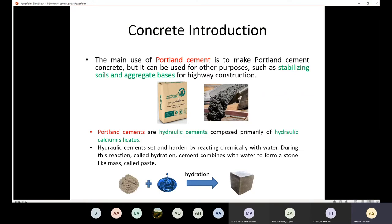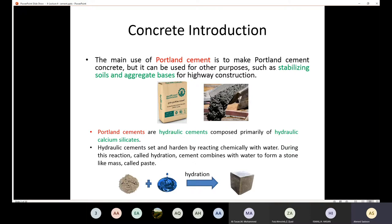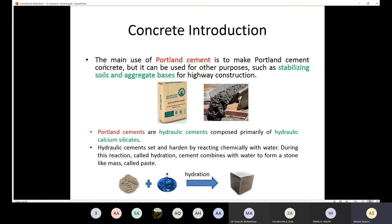However, we can also use cement for other purposes beyond making Portland cement concrete. Sometimes we use Portland cement to stabilize soil and aggregate base for highway construction. Before starting any engineering project, we must ensure the soil has the ability to carry the load. For highway construction especially, before placing asphalt concrete, the soil must be strong enough to bear the load, so we may mix the soil with Portland cement to strengthen it.